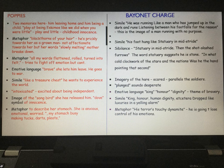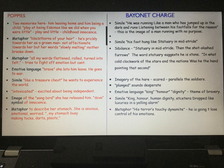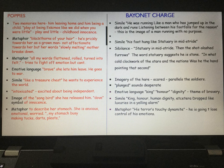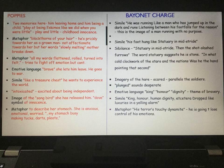Ted Hughes uses a lot of sibilance. When you read those lines, you have hard, harsh consonant sounds — it's the sounds of the bullets smacking the air. 'In what cold clockwork of the stars and the nations was he the hand pointing that second' — you can hear the harsh consonant sounds. That's the sound of fear, the sound of dread.